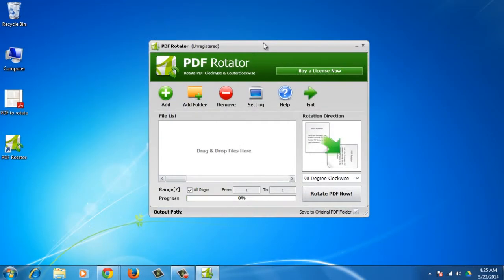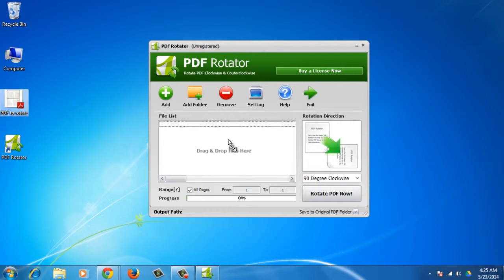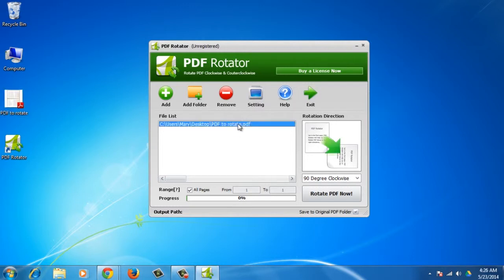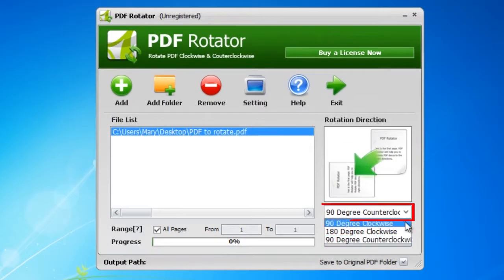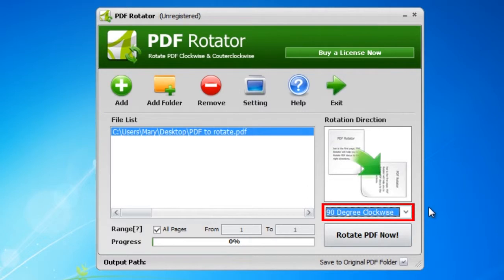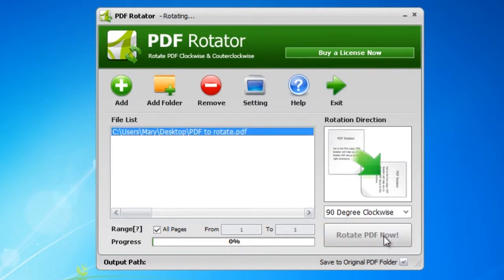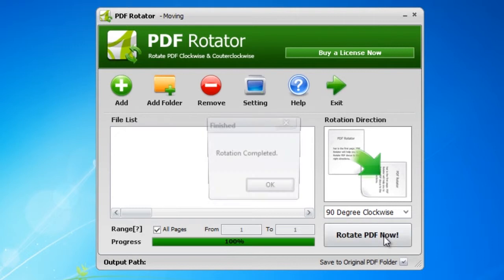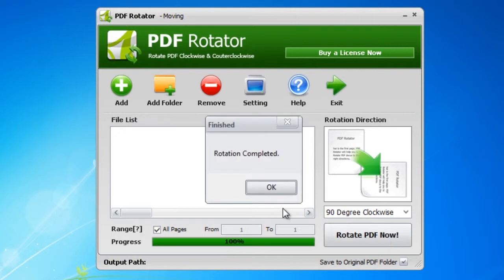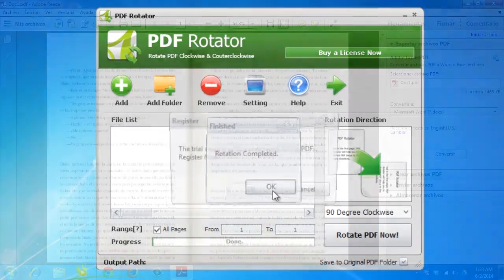The PDF Rotator program will open. To rotate a PDF file, drag and drop documents to the PDF Rotator dialog. Select the rotation from the drop-down and click Rotate PDF Now. A new PDF file will be created.